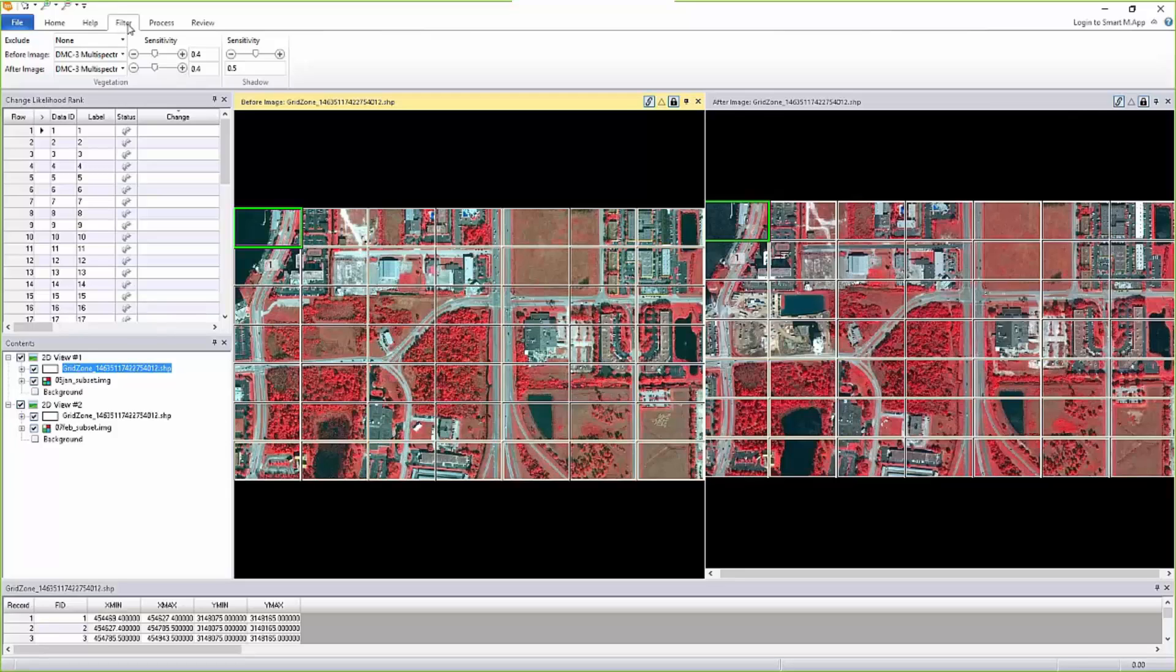But we now are treating this as a filter because if you want to eliminate shadow, we just use it as a mask. We hide all the pixels that are considered as shadow and then only process the ones that are not masked out. The same way we have added something called a vegetation filter.